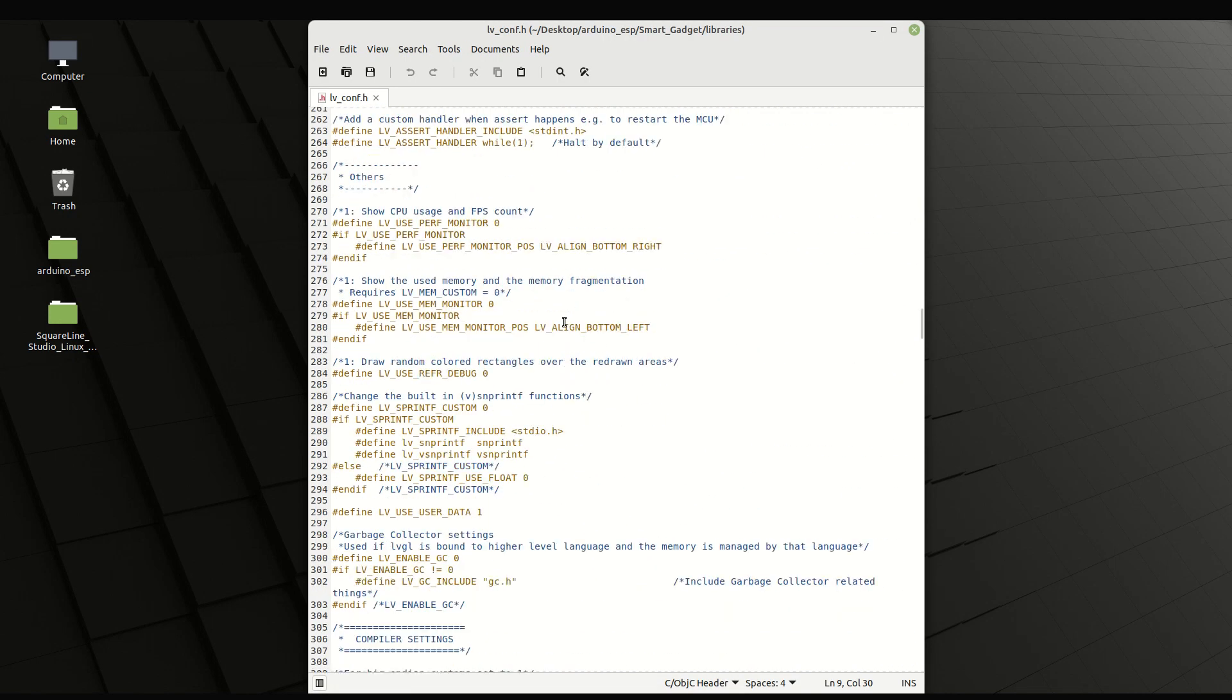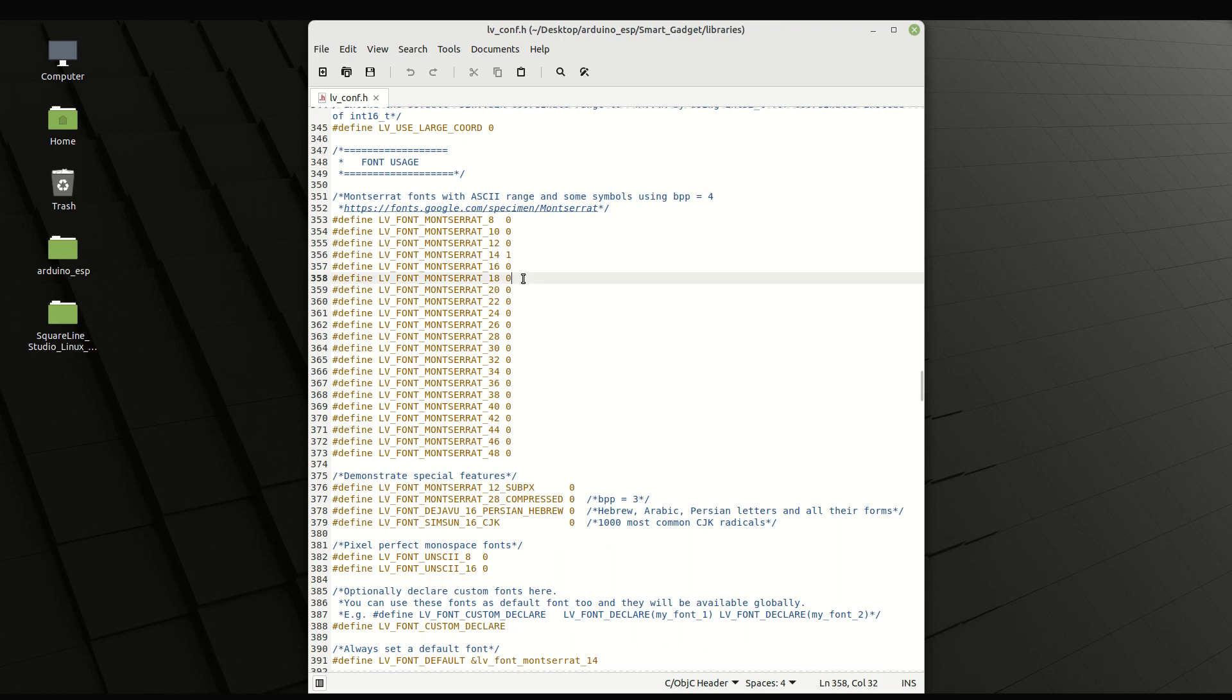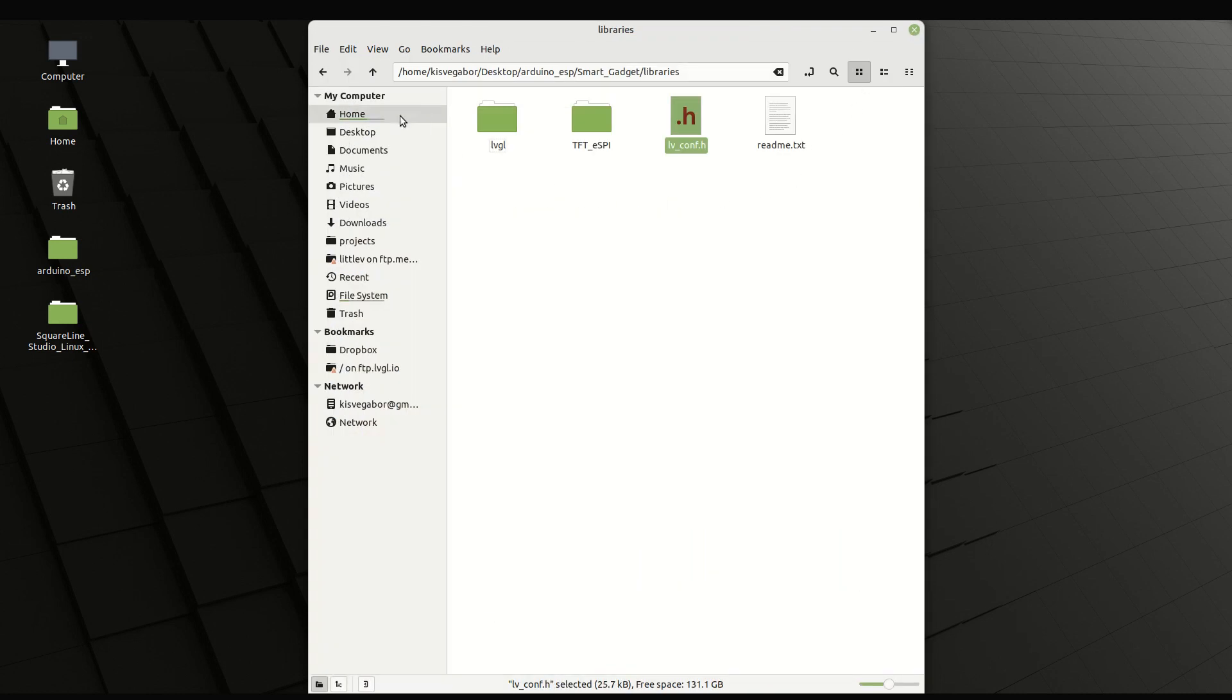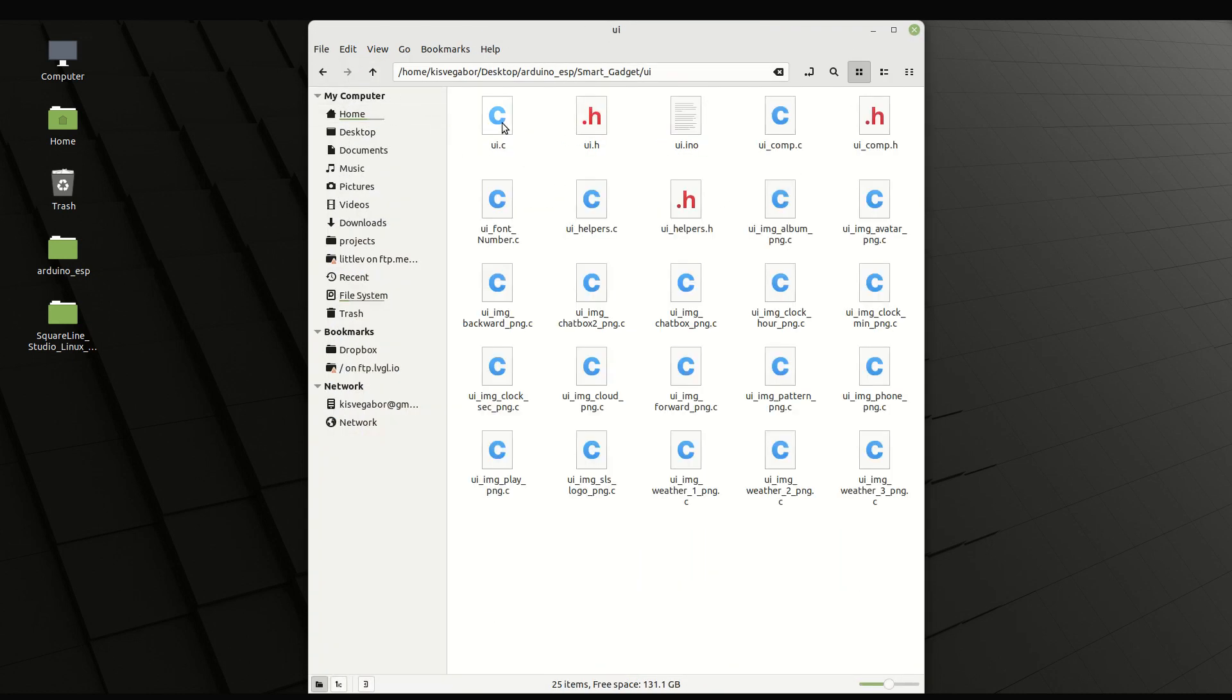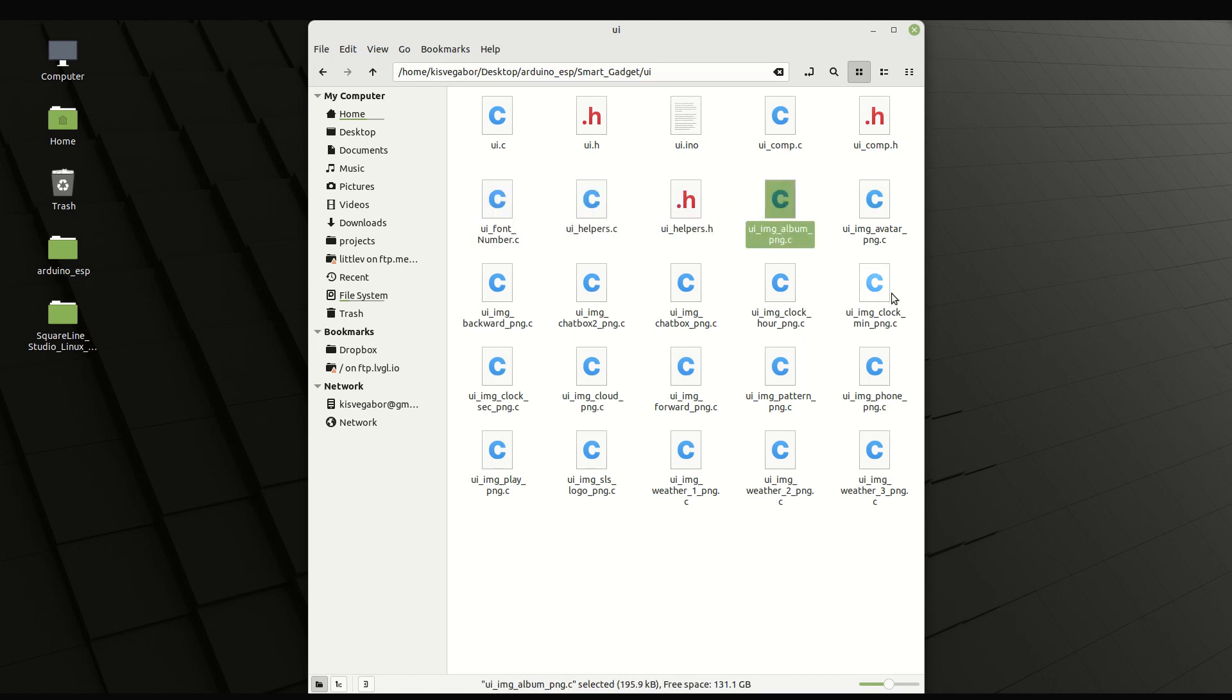Let's enable Montserrat 18. In the UI folder, you can find the exported UI files, such as UI.c, UI.h, UI.ino, the images, and the fonts.